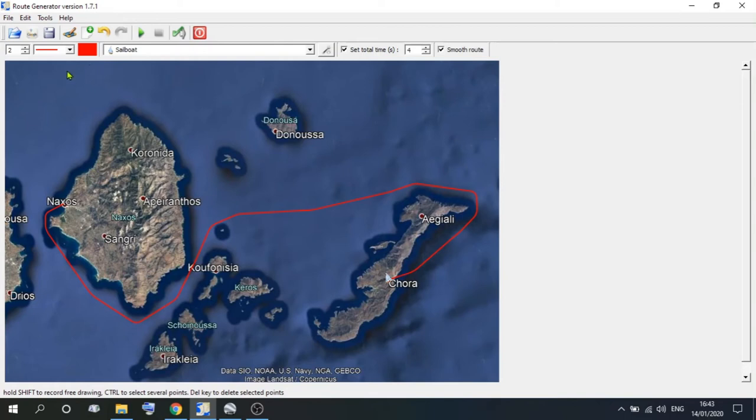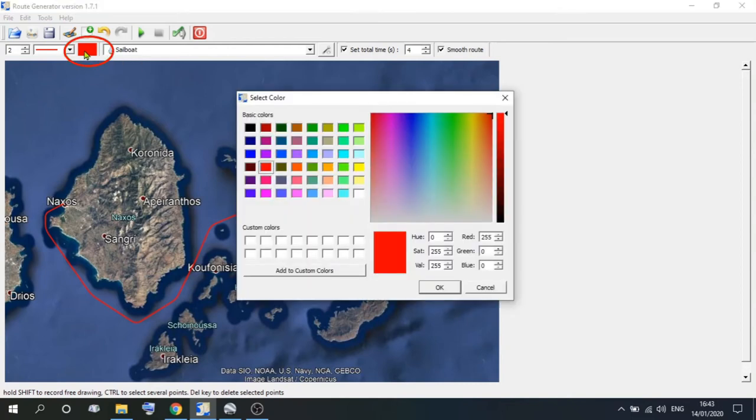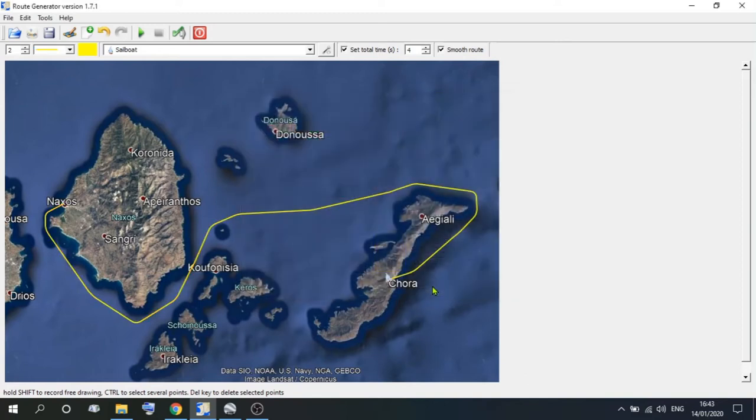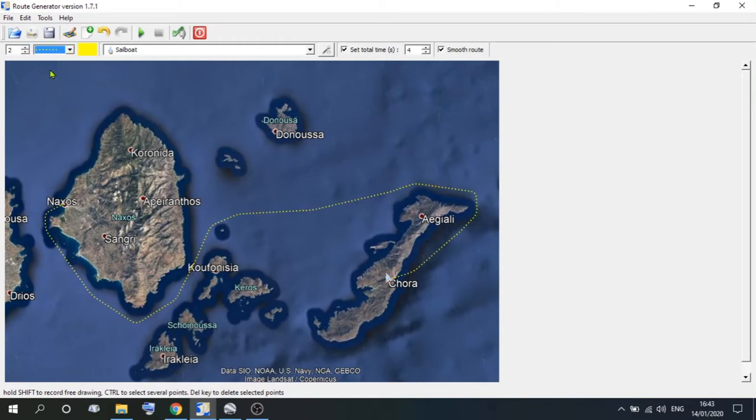So if we go down to the colour palette, you can choose any colour you wish, and that will change that particular route colour. Now if you go to this option here, select the line style, we can have a dotted route, dot, dash, or dash-dot variations.